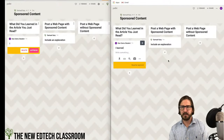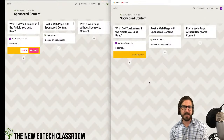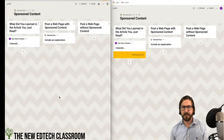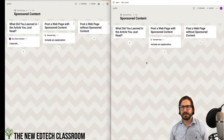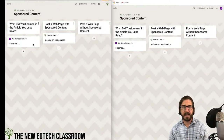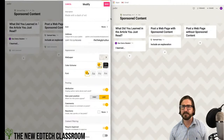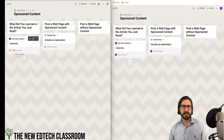You can continue adding columns and complexity if you're concerned about some students blowing through the content faster. Once I'm ready to share with students, I go up to 'Share' and copy the link, which takes students directly there.